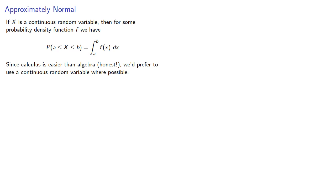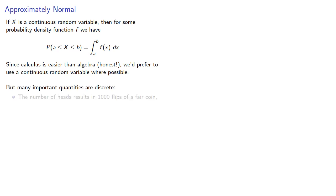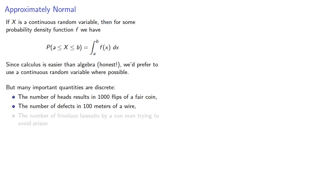But many important quantities are discrete. For example, the number of heads results in 1000 flips of a fair coin, the number of defects in 100 meters of a wire, the number of frivolous lawsuits by a con man trying to avoid prison.